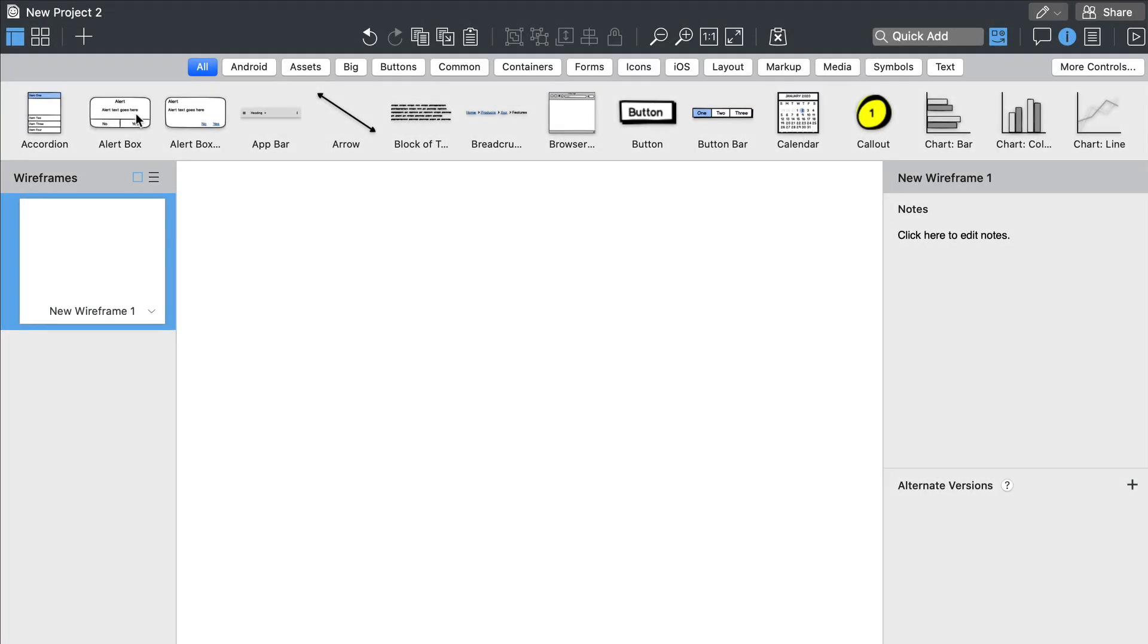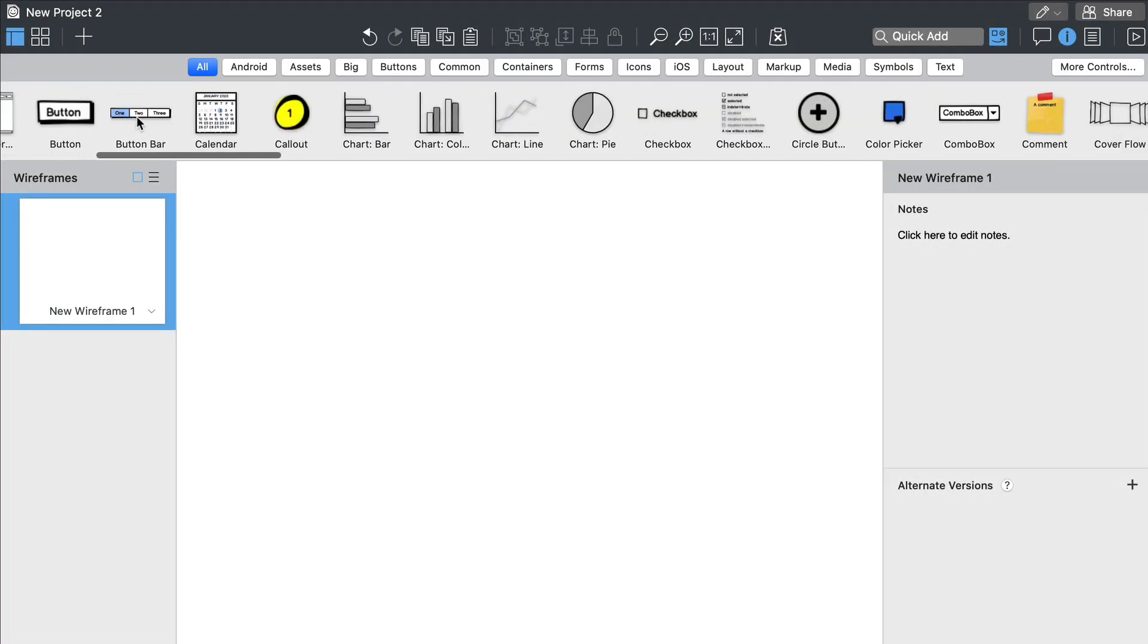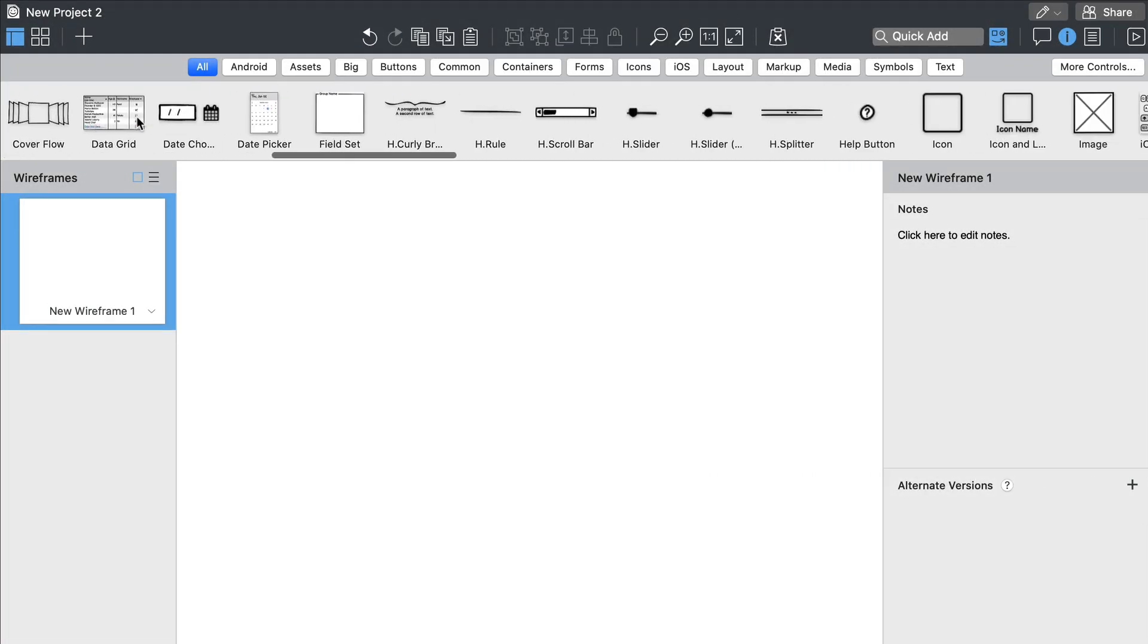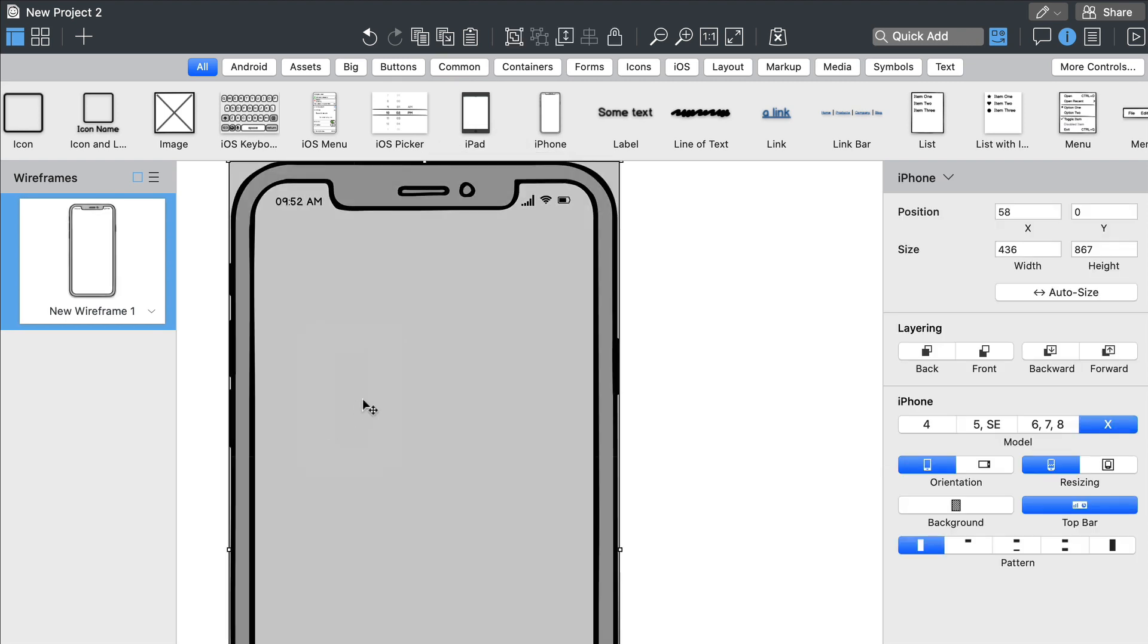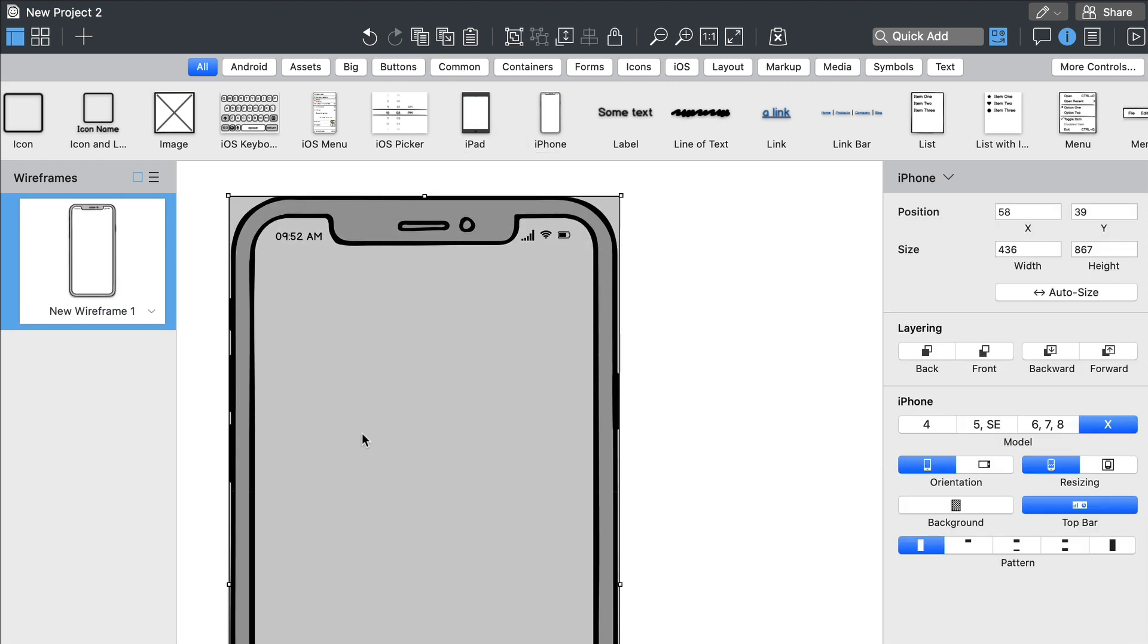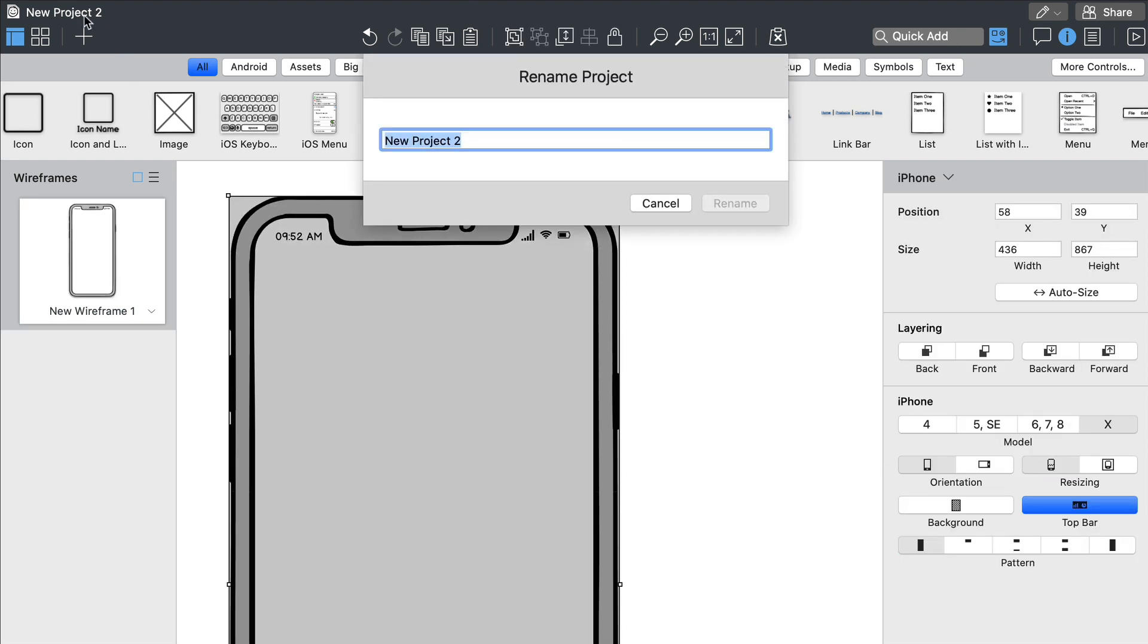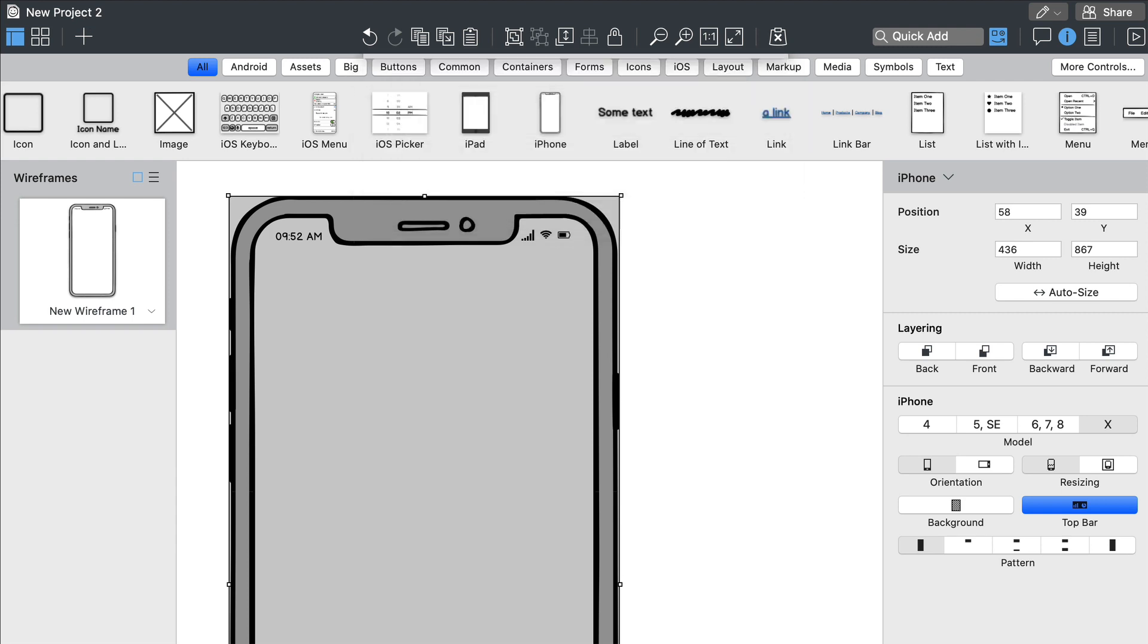To create a simple mobile app, we'll start by scrolling through the user interface library and dragging an iPhone control onto the canvas. You can double click on the project name to rename it.